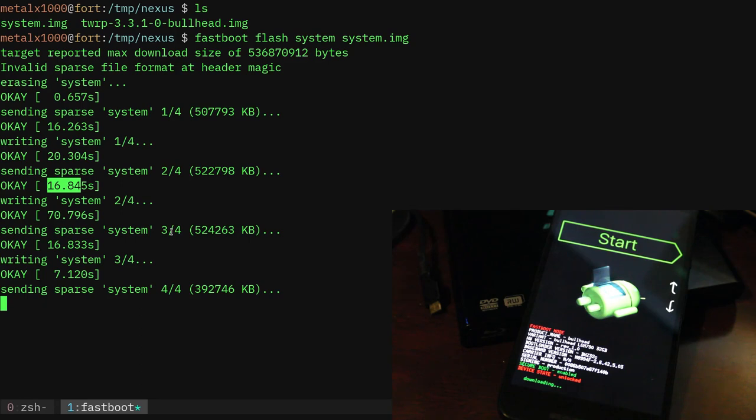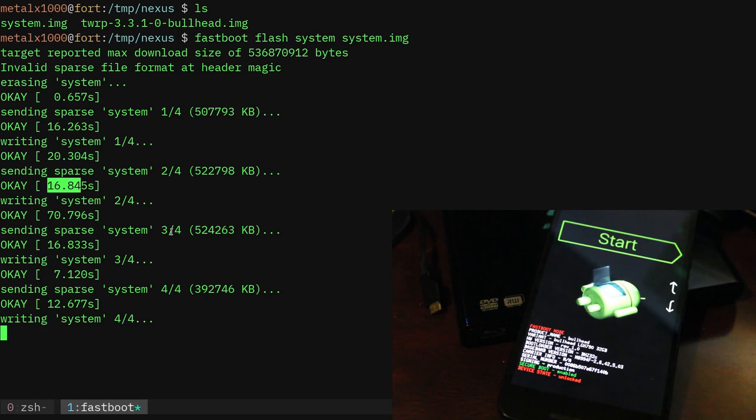But here we go, it's writing the last little part of this. And as soon as it is, we can see we're already on the start option here on the screen. And my camera battery is about to die, so hopefully we get this done before that dies. Just writing that last little section.